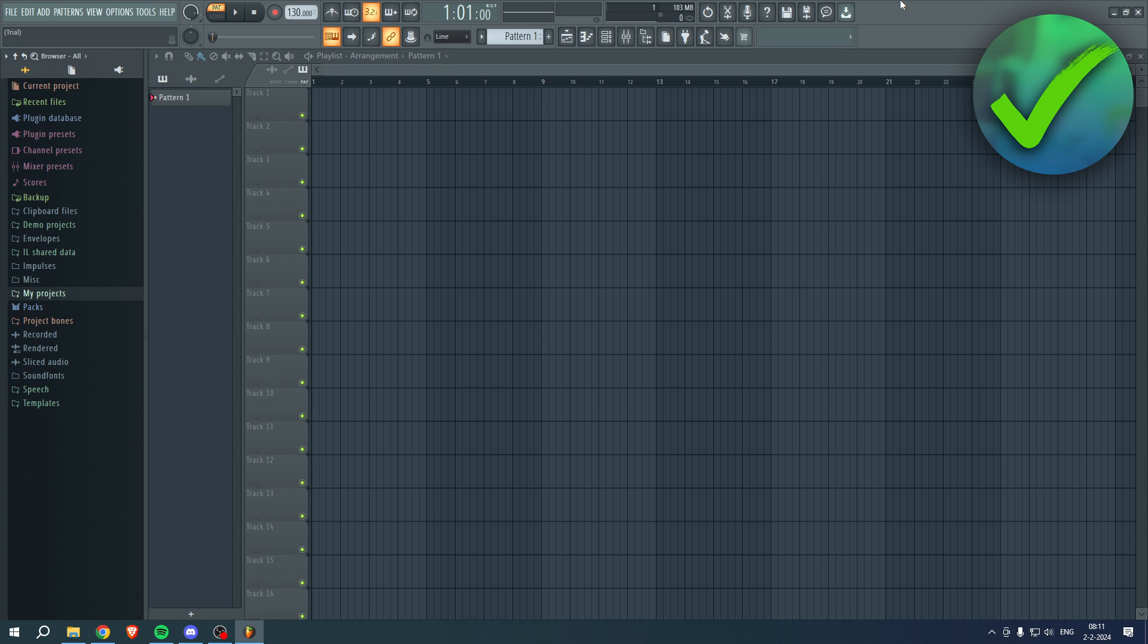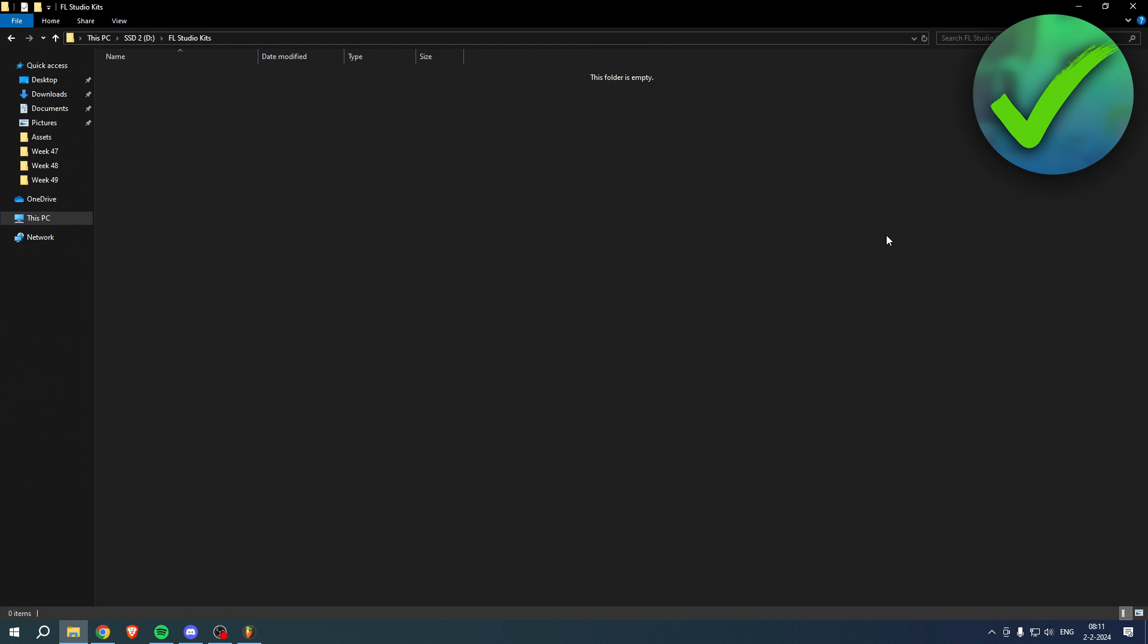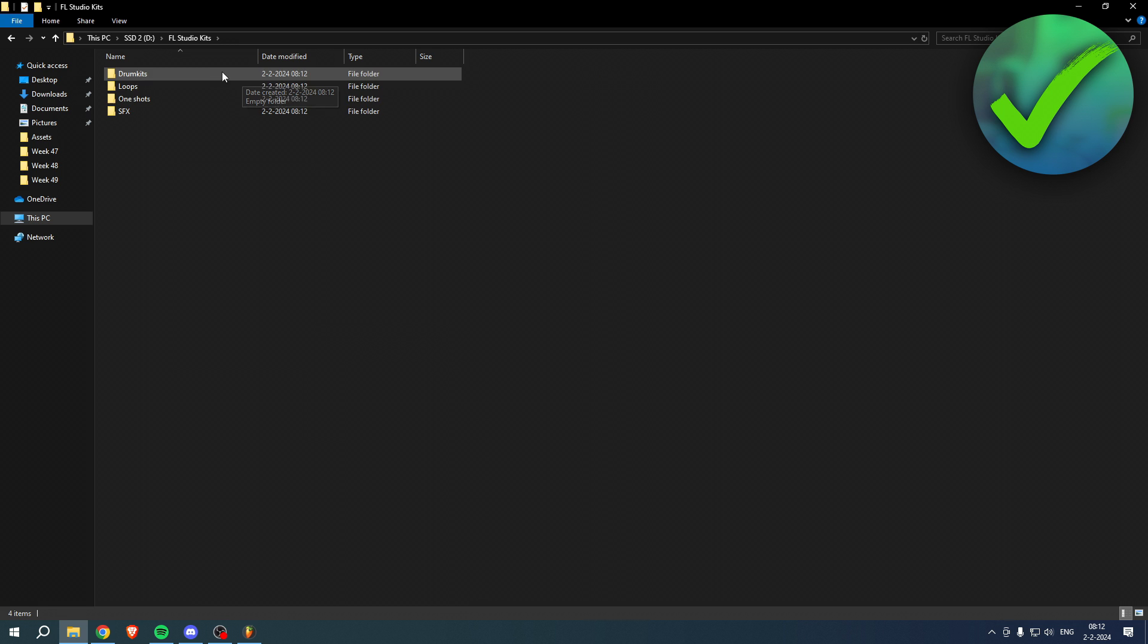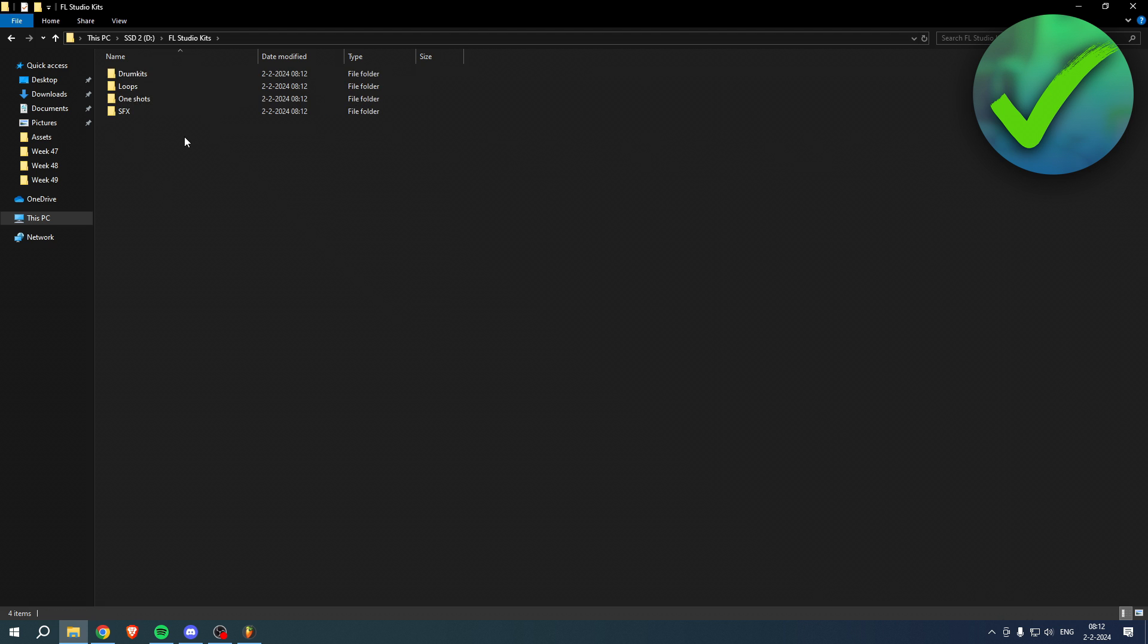So what you basically want to do is first, instead of doing anything in FL Studio, you want to go ahead and open up your folder. What you basically want to do is create a folder - I call this FL Studio Kits. Here I'm going to put everything I want, so first I'm going to create a folder: drum kits, loops, one shots, and SFX. For example, I've made four folders over here.